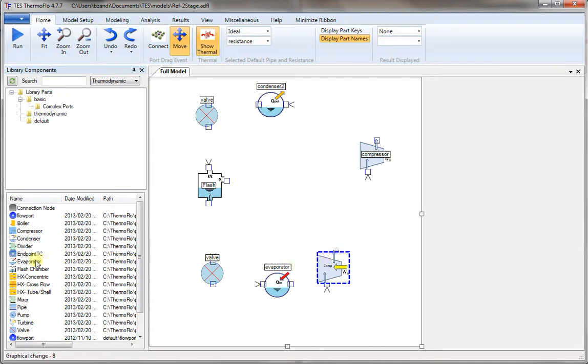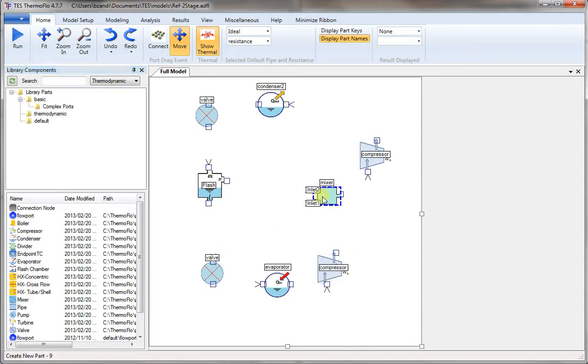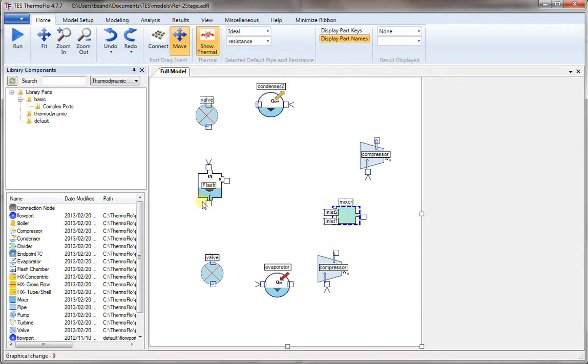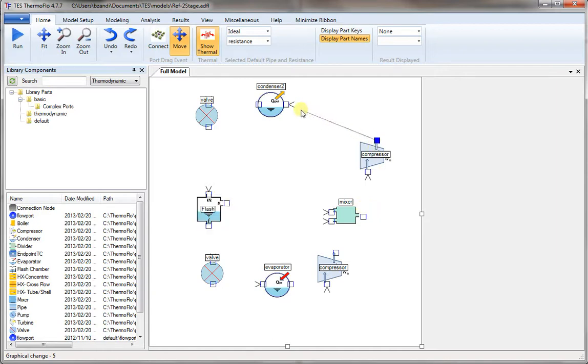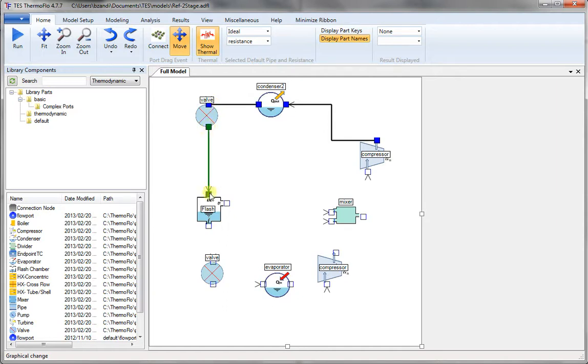Then a compressor for a low-pressure compressor. And now we need a mixer. We pick a mixer from the component list and place it on the canvas. Let's just move things around a little bit to line them up better. Now all we have to do is to get the outlet of one and connect it to the inlet of the next component to complete the cycle.